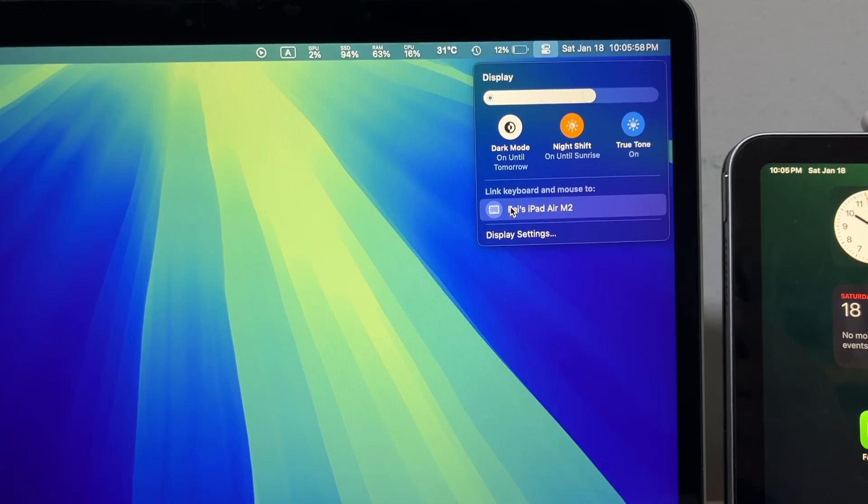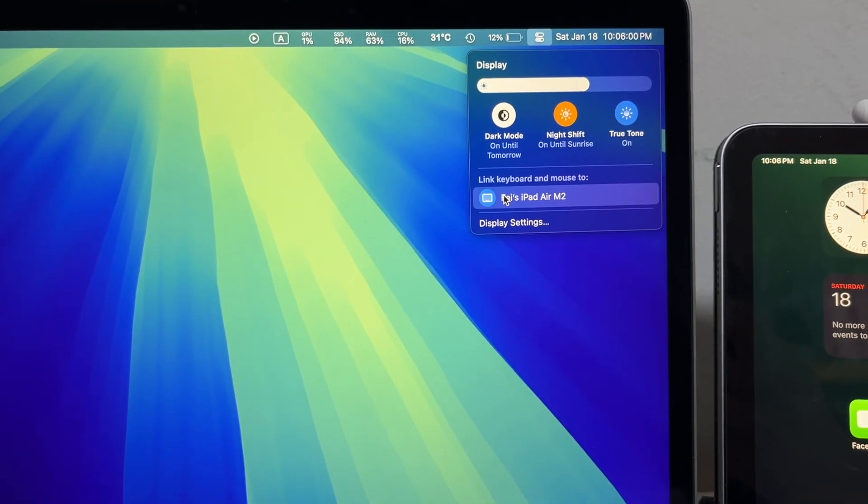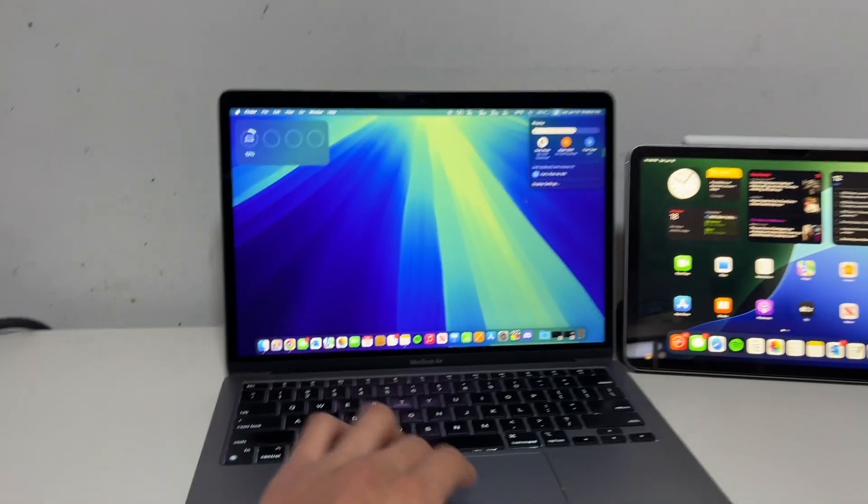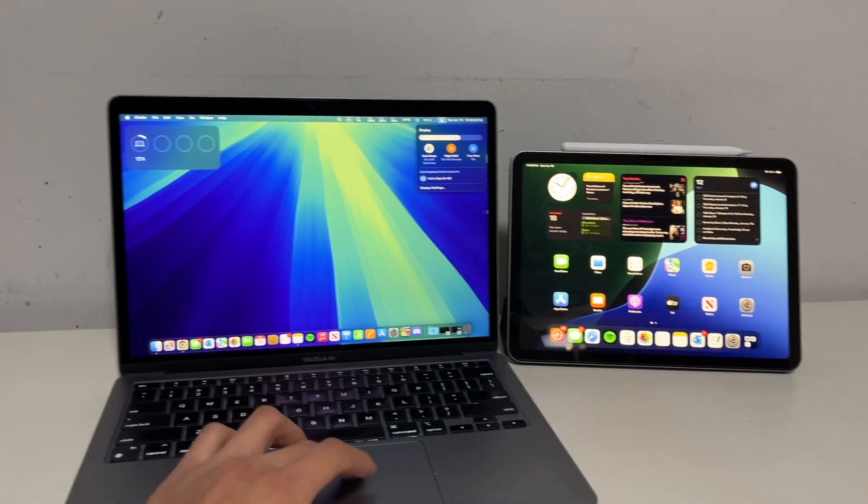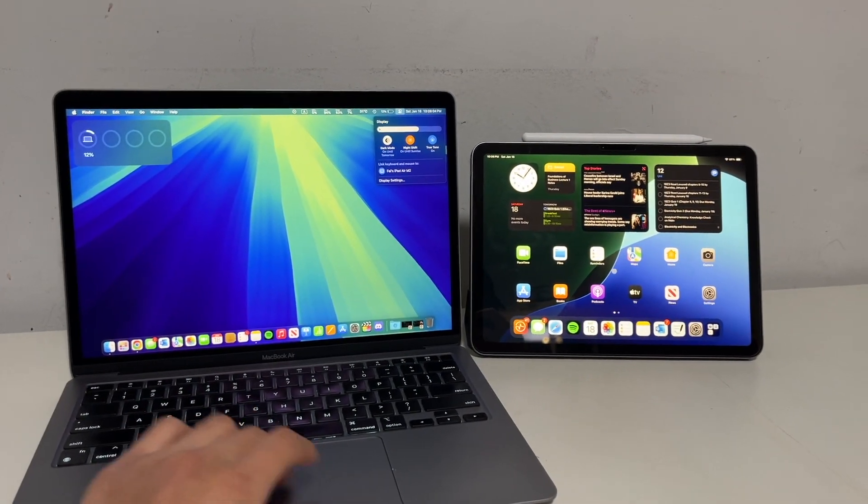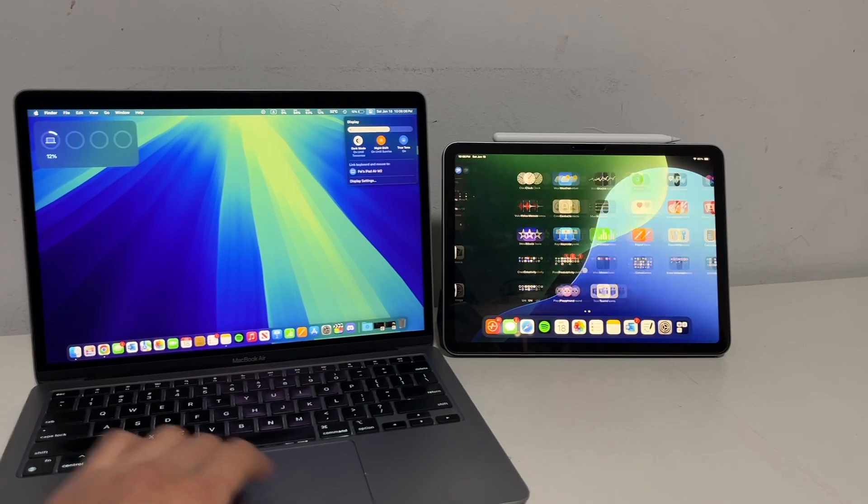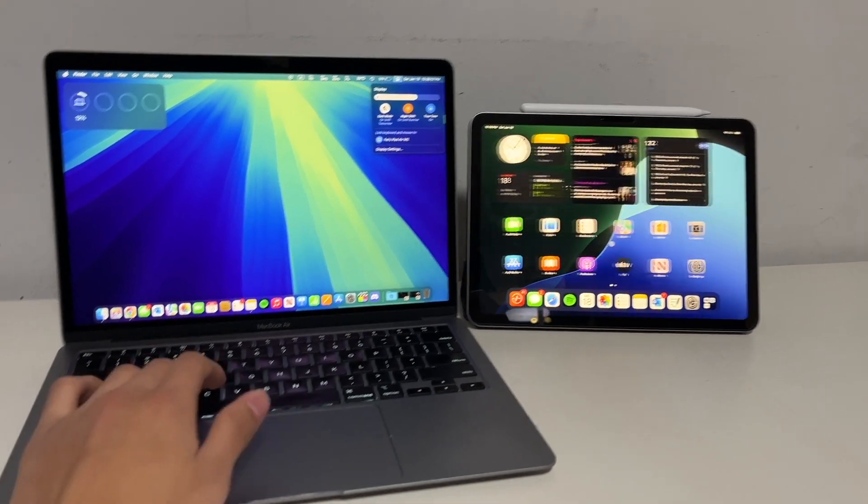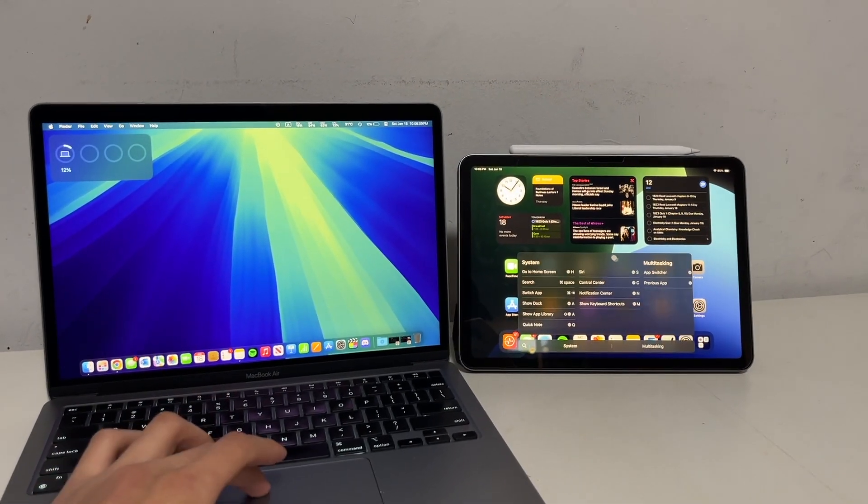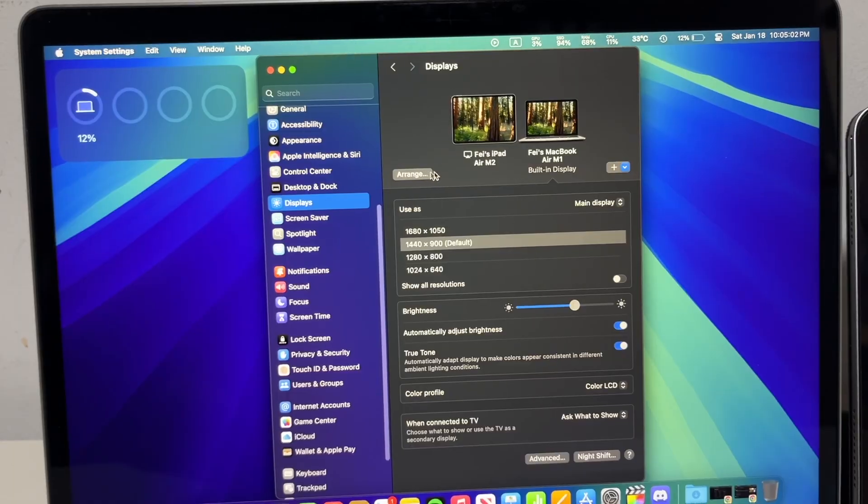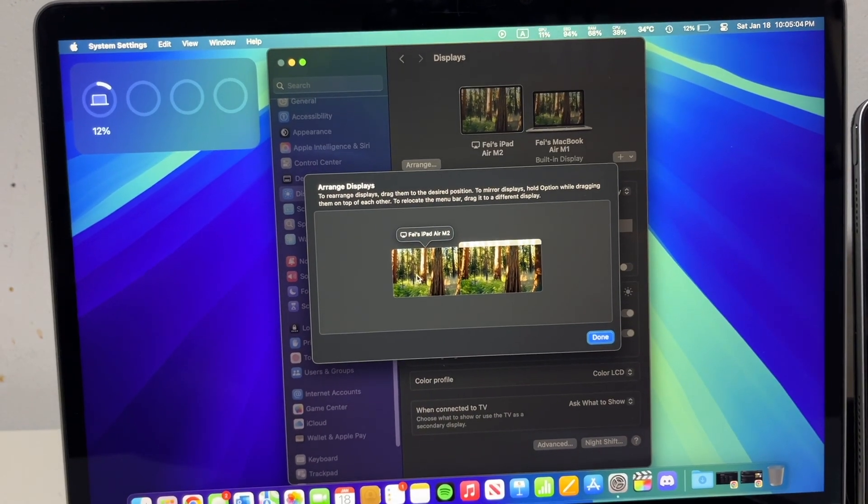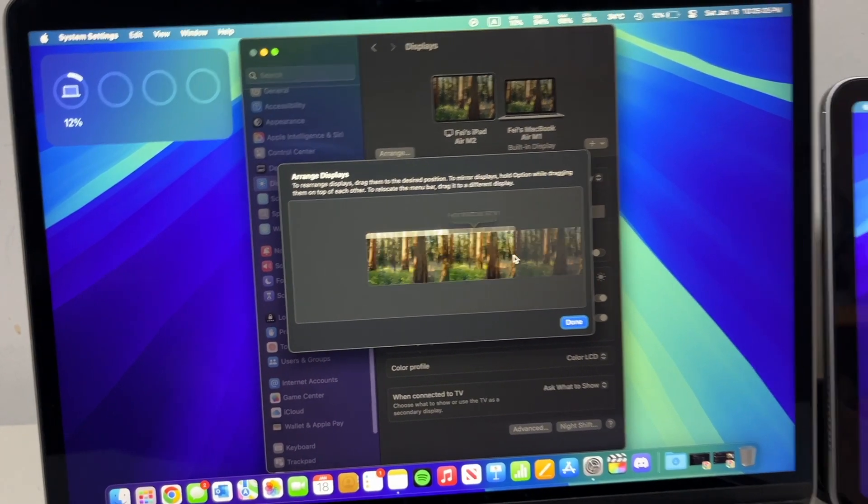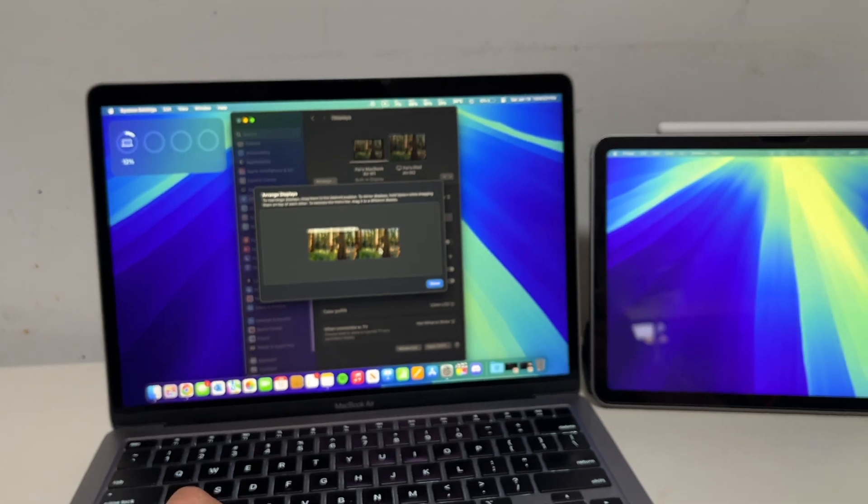The second thing is Universal Control, which is similar but not the same. I can use my MacBook's trackpad and keyboard to access the iPad. And you can activate this by just pushing on the side of your MacBook screen, or by going into the settings and enabling Universal Control. And of course, for both Universal Control and Sidecar, you can go into the Settings app on your MacBook, and you can rearrange the displays to match your real-life configuration.